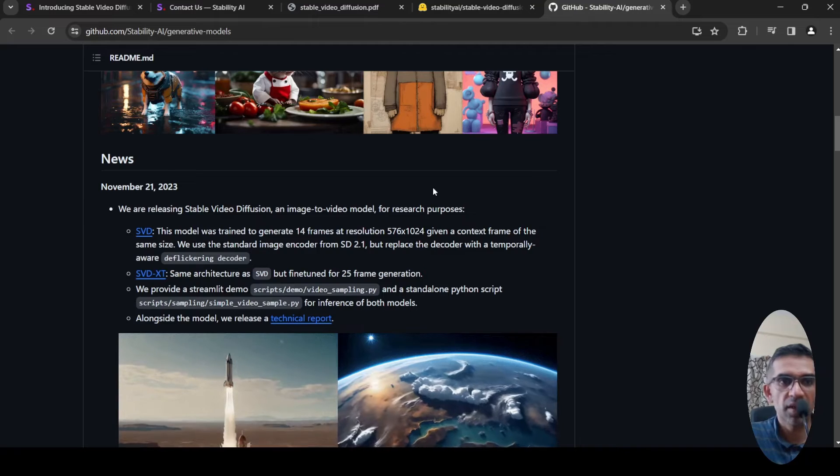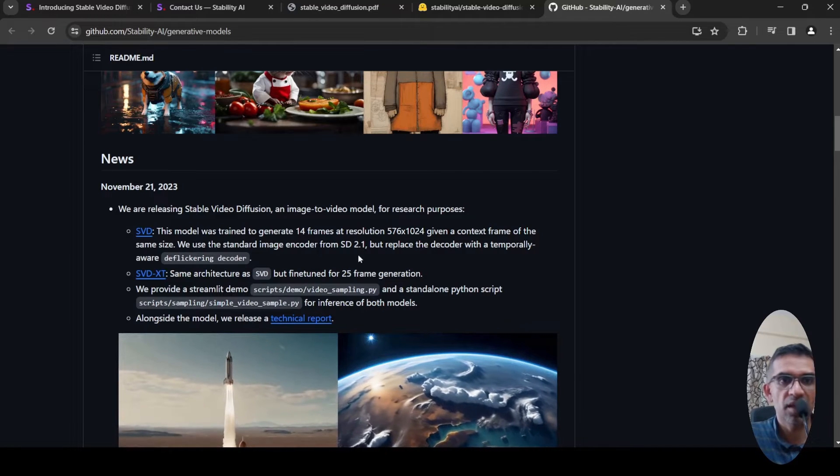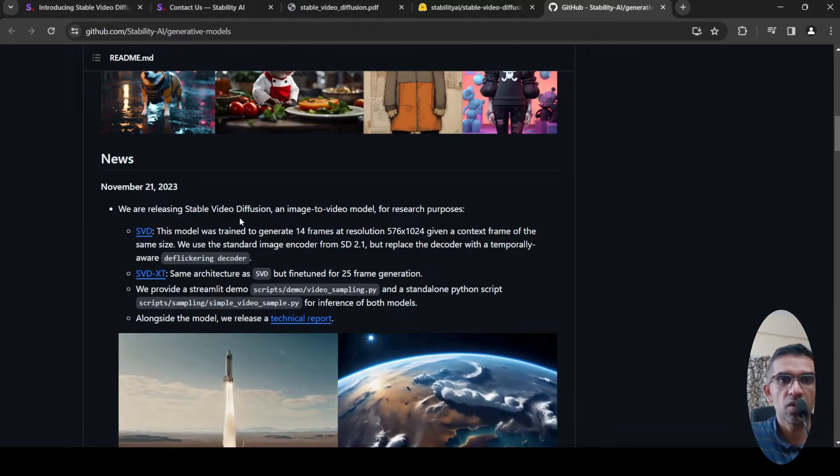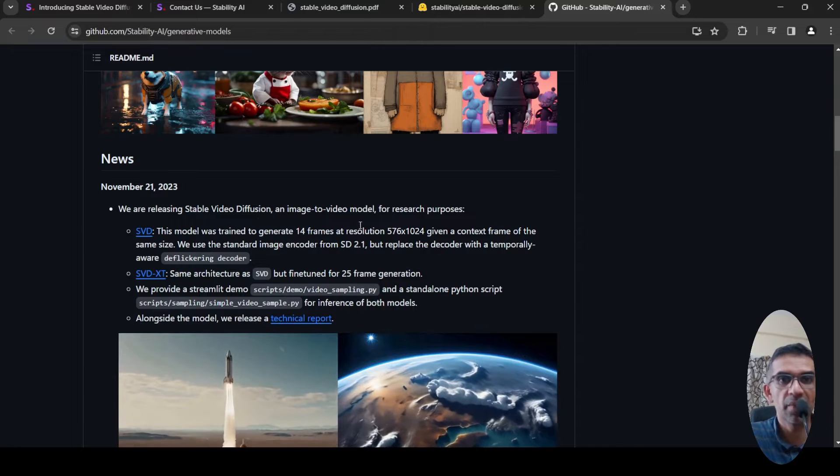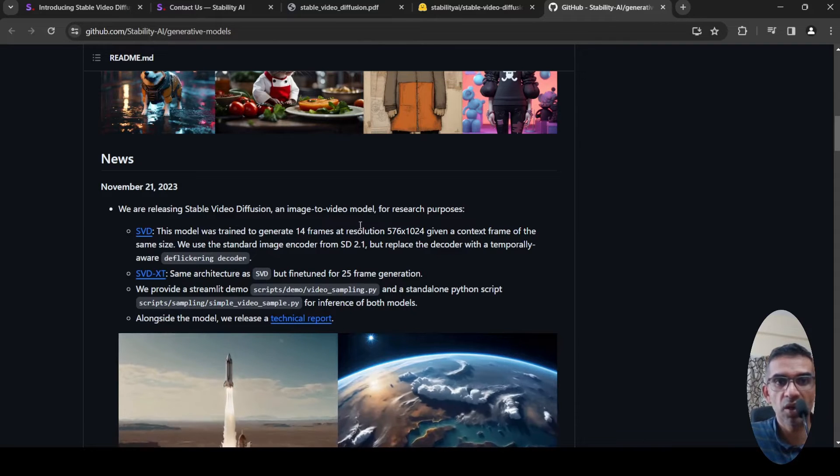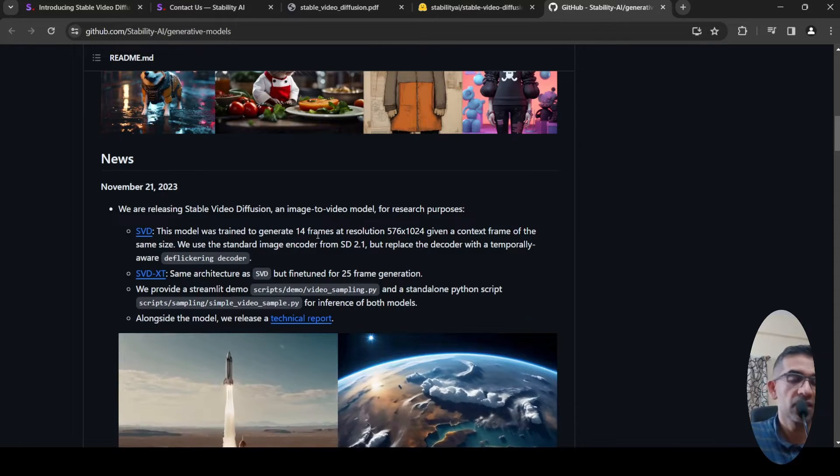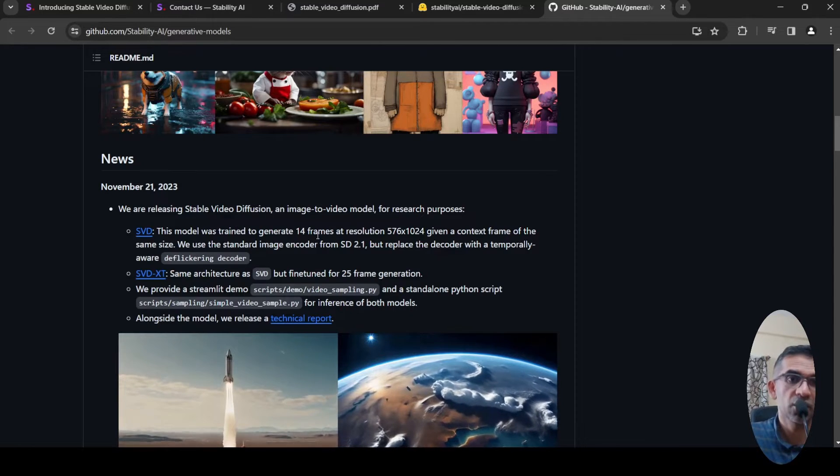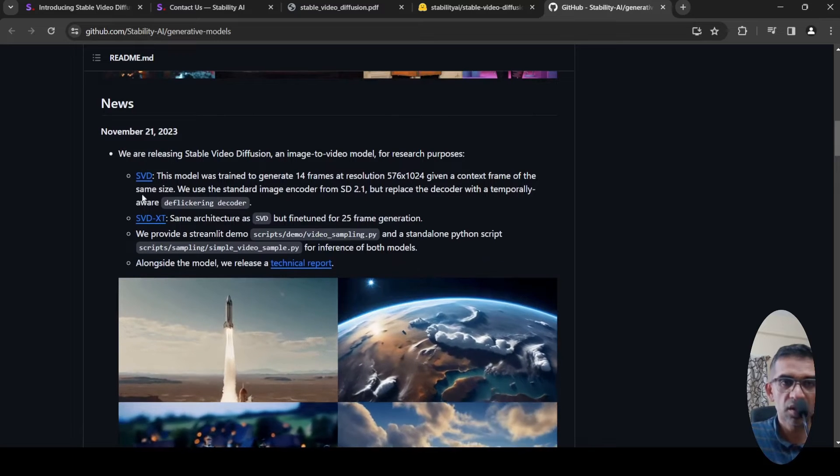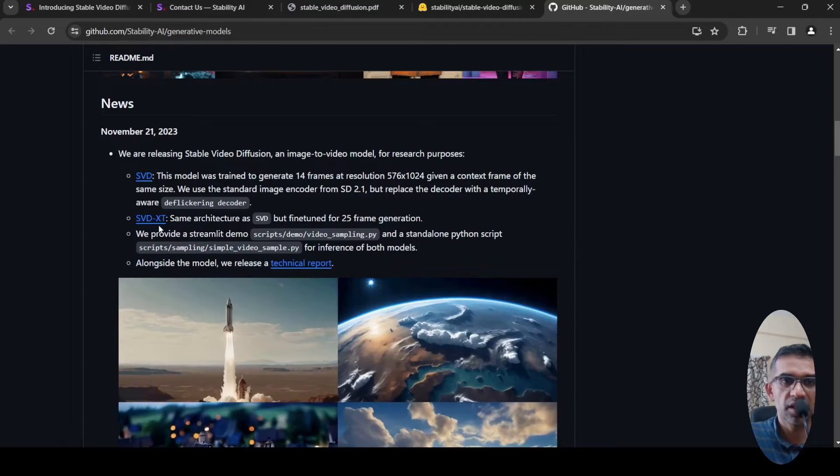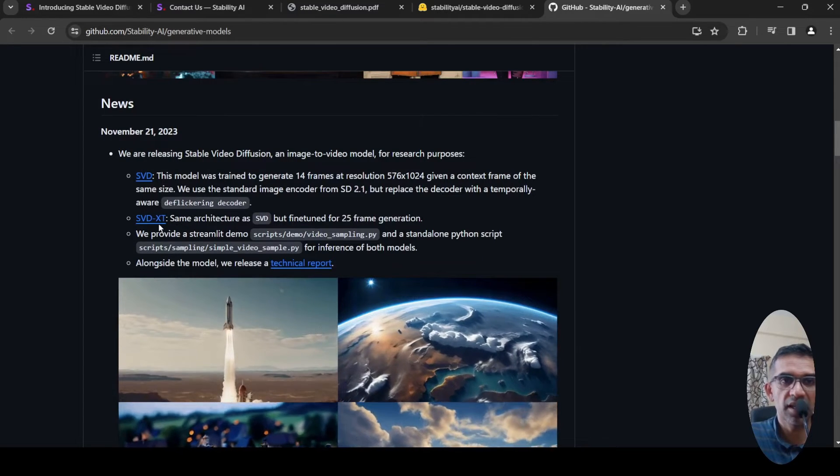This is their GitHub page where they are talking about Stable Video Diffusion. It's an image-to-video model and it has been released for research purposes. There are two models: SVD and SVD-XT.